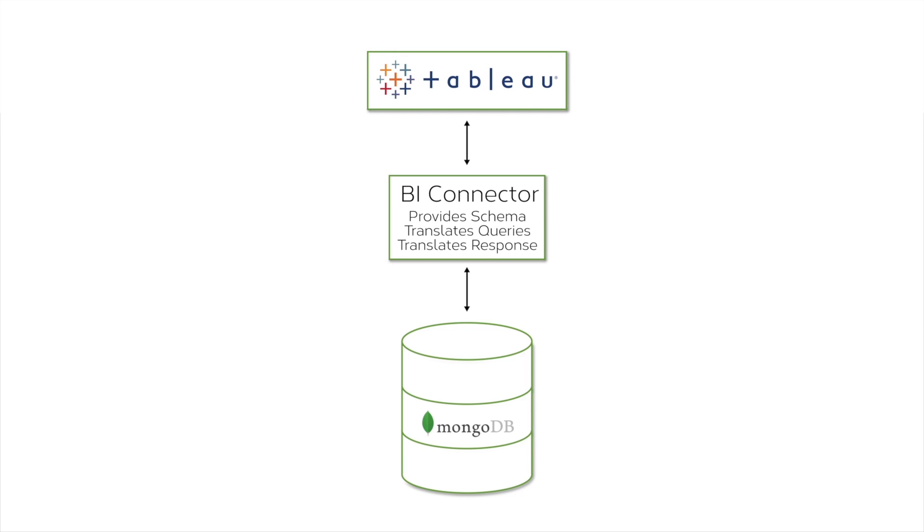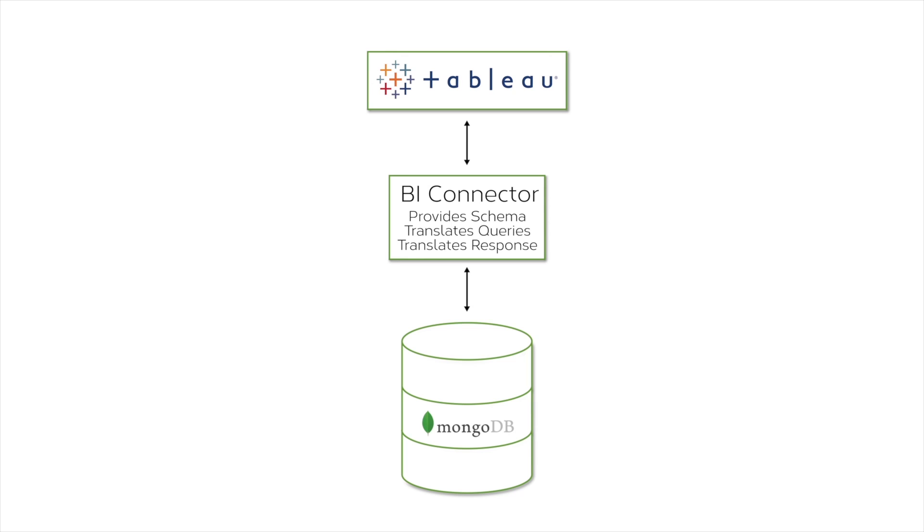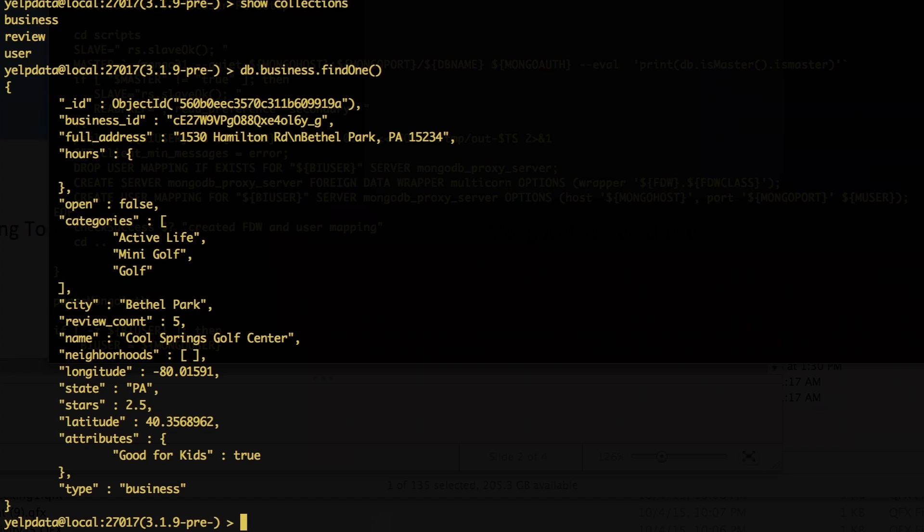The reporting tool connects to the connector. The connector tells it the schema that you have. As you know, MongoDB does not have a fixed schema, so we have to represent something that approximates the schema of the data that is in your database. And then as the SQL queries come in from the BI reporting tool, or really any source, the BI Connector translates them to MongoDB native queries, or aggregations as appropriate, and when it gets back the results as BSON, it translates them into SQL to send that back to your BI reporting tool.